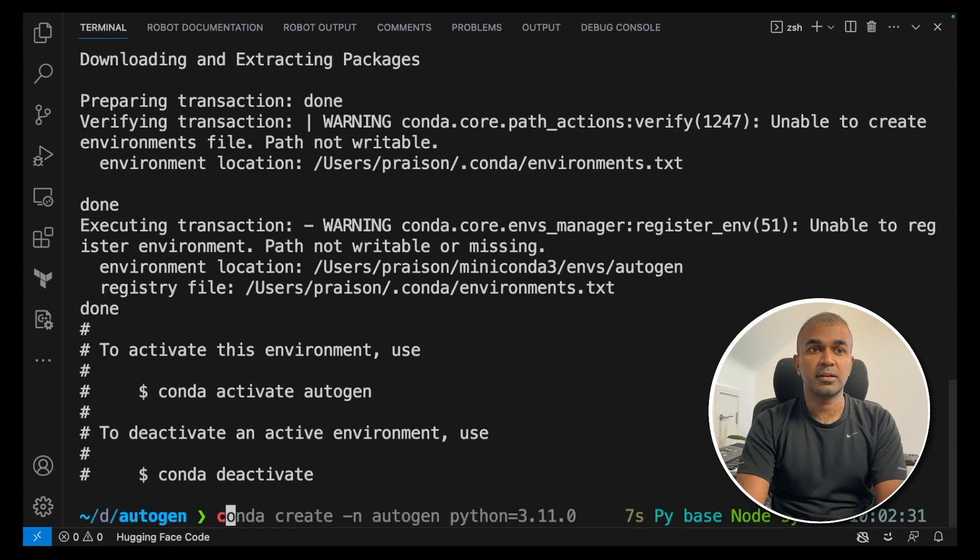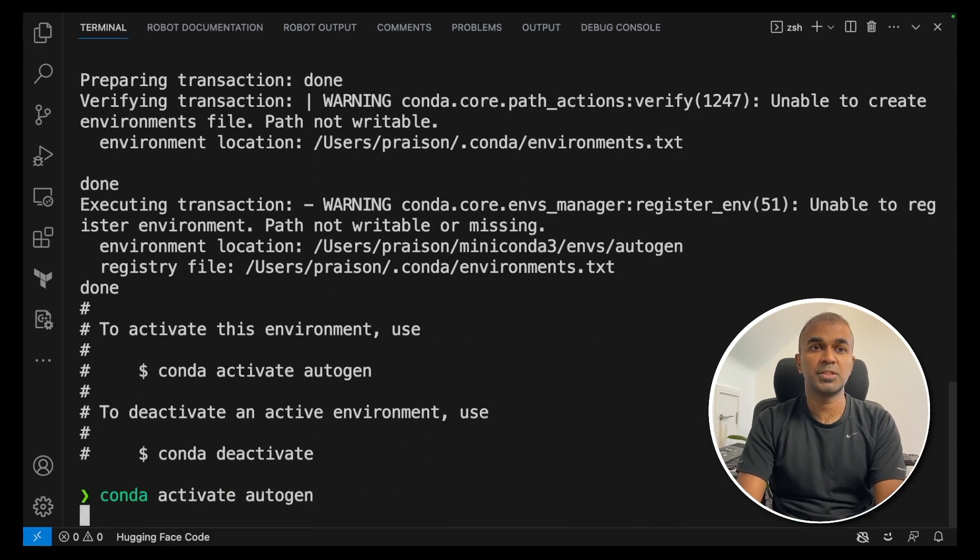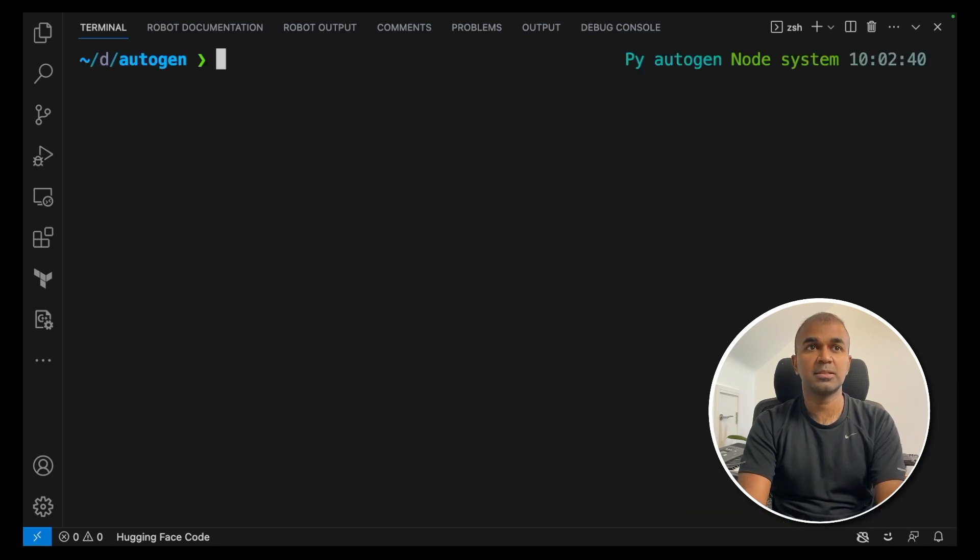Once it's created just type conda activate autogen. Now we have activated the virtual environment.